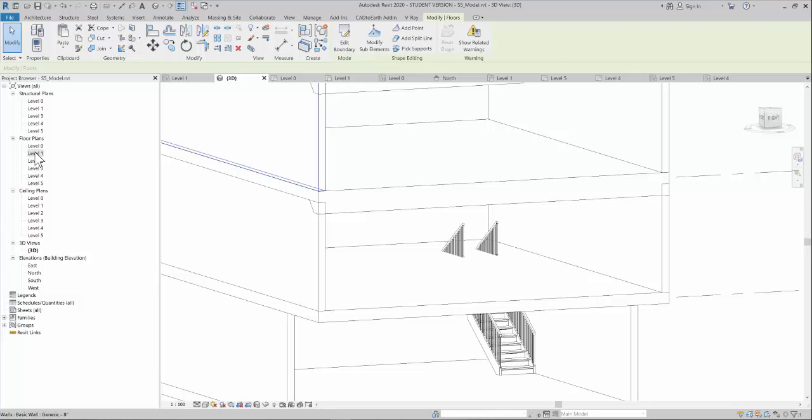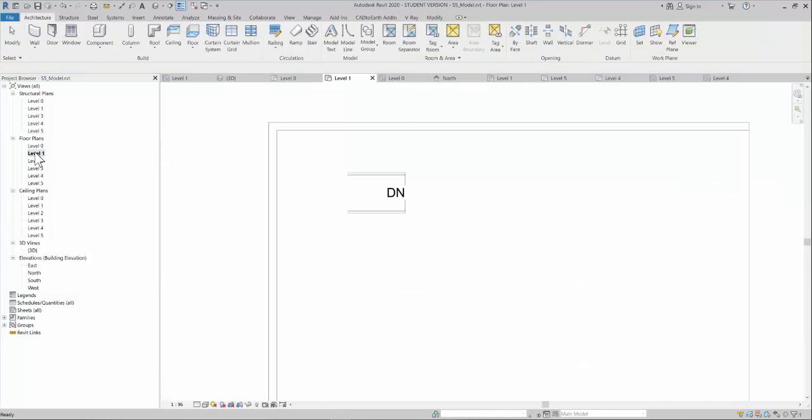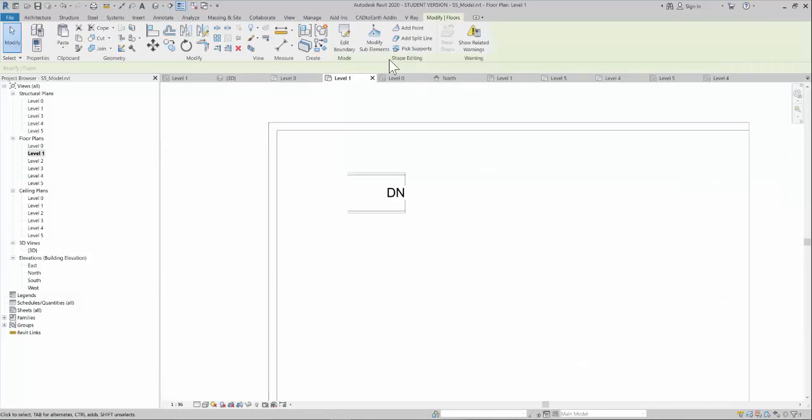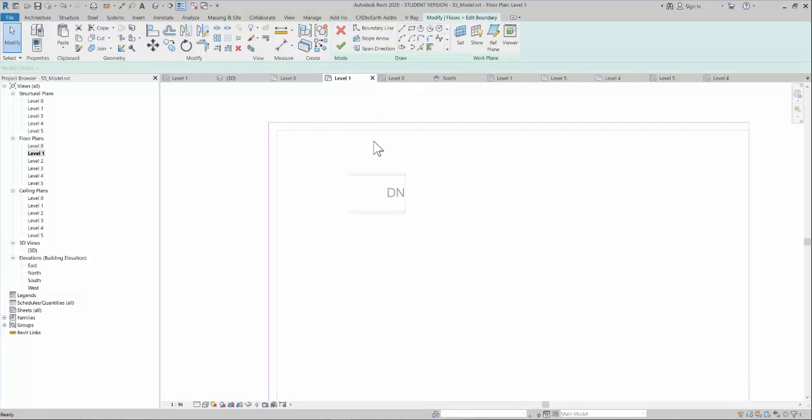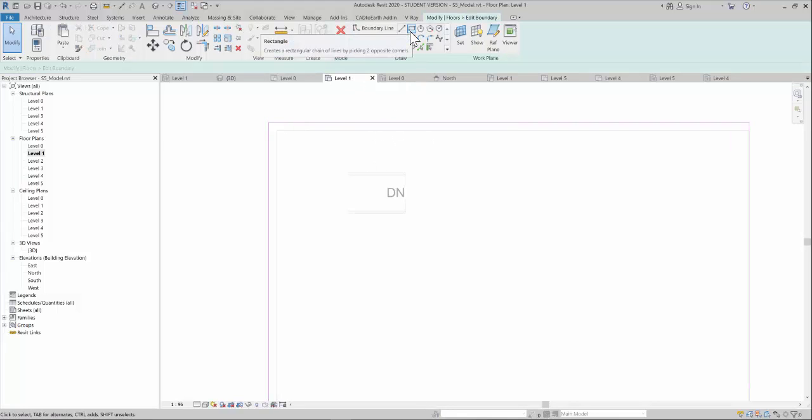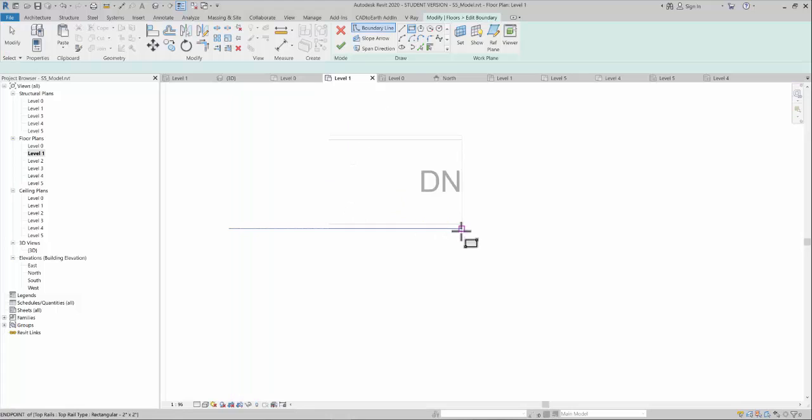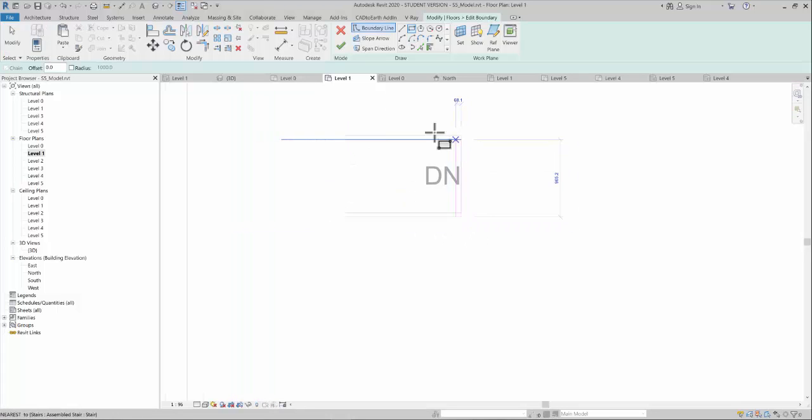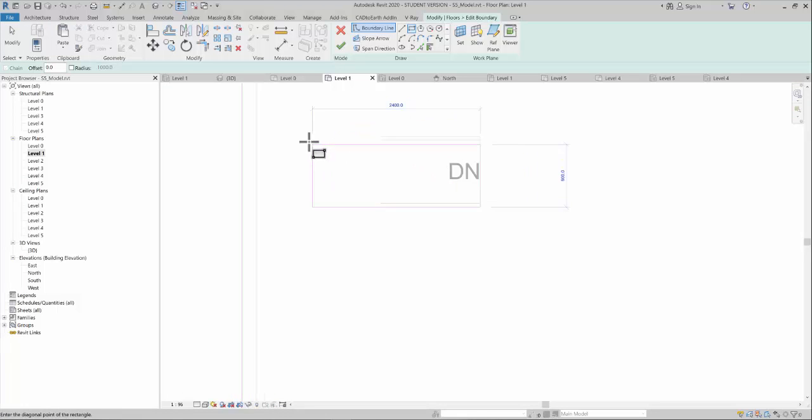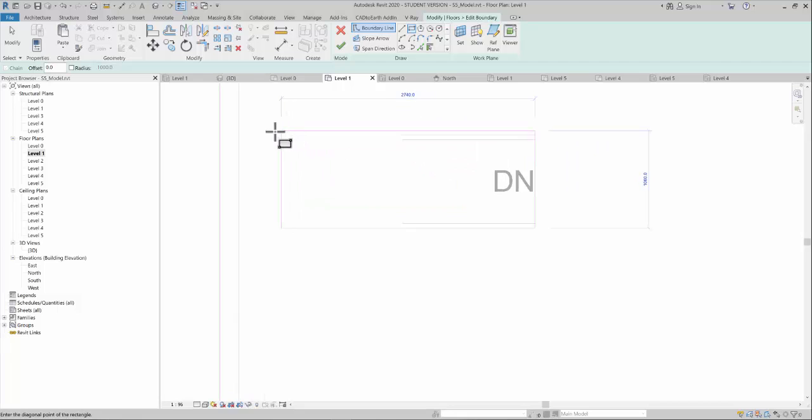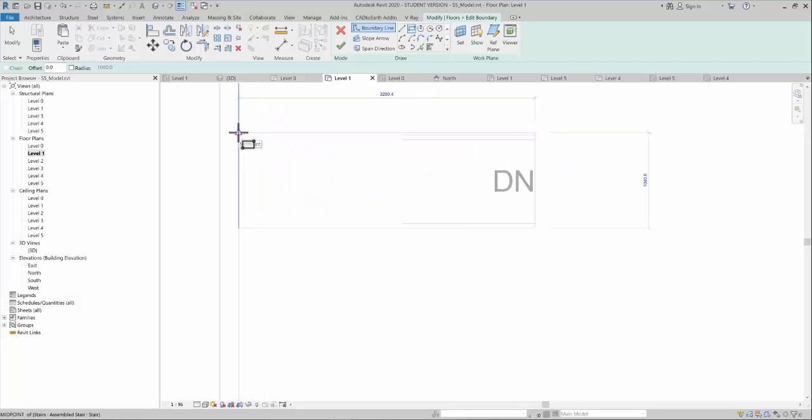Go to level one where you want to edit, click edit boundary, and select a rectangle. From the corner point, you can draw the cutout as required, and finish.